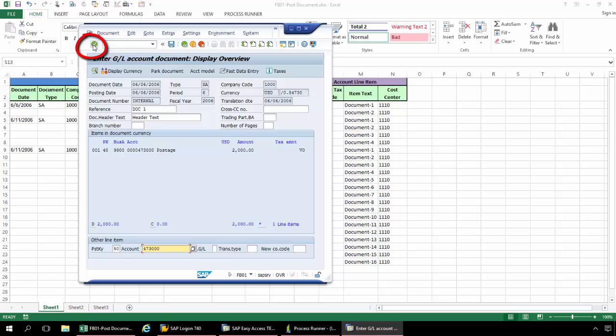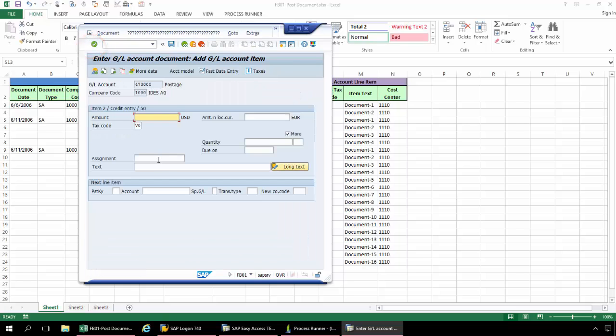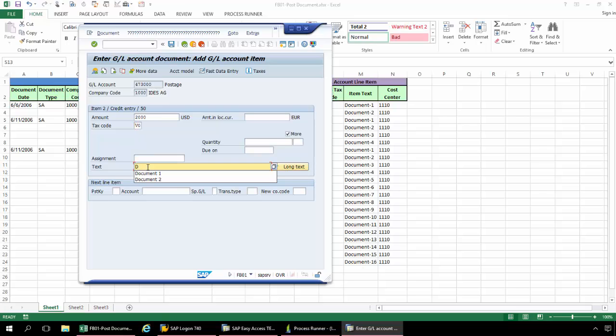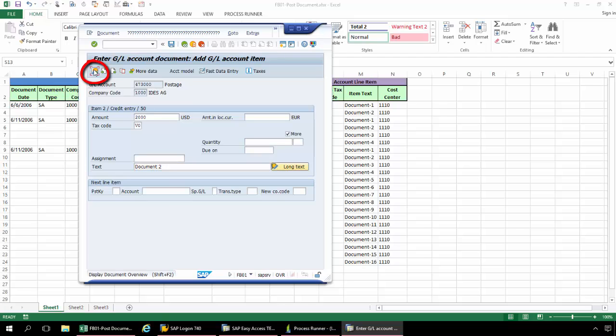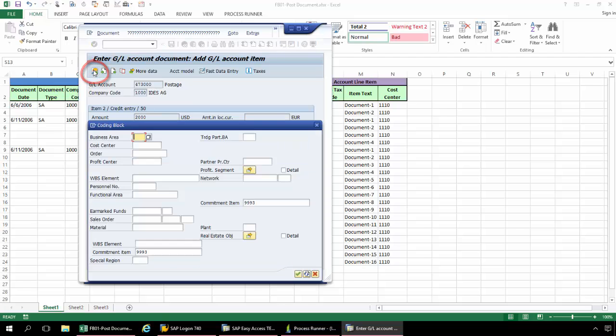So now I'm going to hit enter. Now I'll fill in the amount and the tax code. And then back to display document overview and again, the cost center. And I'll hit enter.